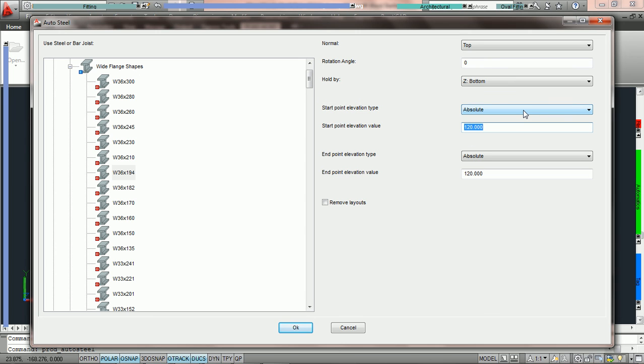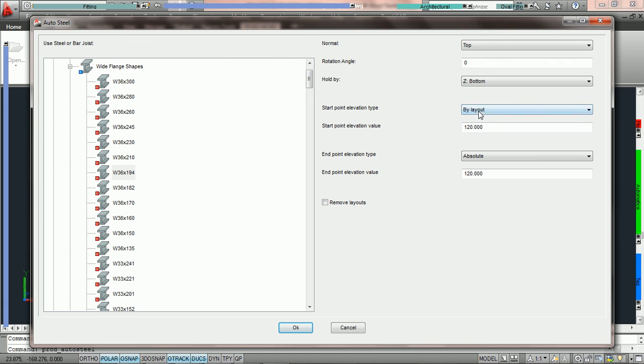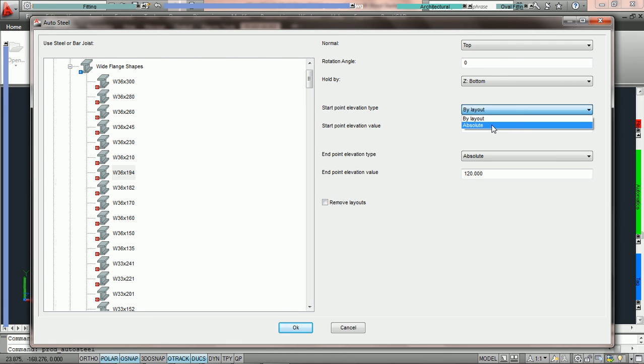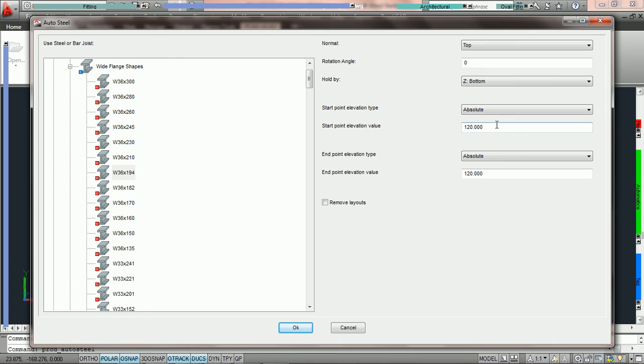If we wanted to just convert it to the elevation of the actual layout line we could select by layout and then offset it from a layout line or just convert it where the layout line is. Most of the time we are doing it from the absolute elevation. So we are going to say start point elevation 120. We are going to set the end point elevation also to absolute 120.